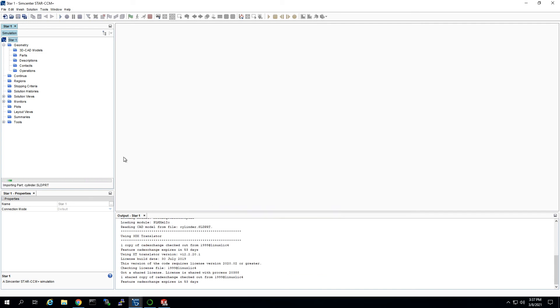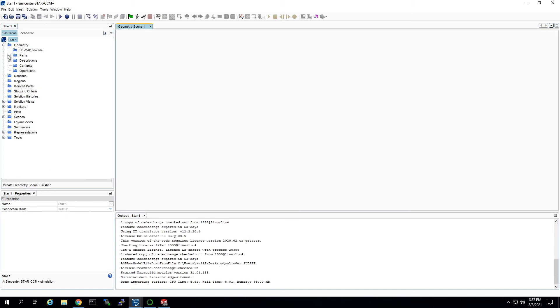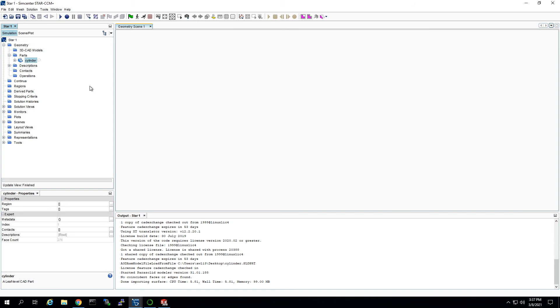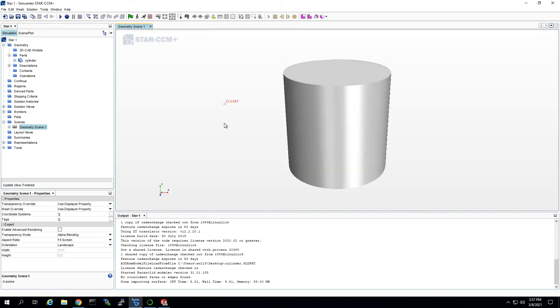And so, that's importing right here. You can see the file name, and boom, we actually got a part. So the interesting thing, oh, and when it imports, it creates a geometry scene for you, which is nice.